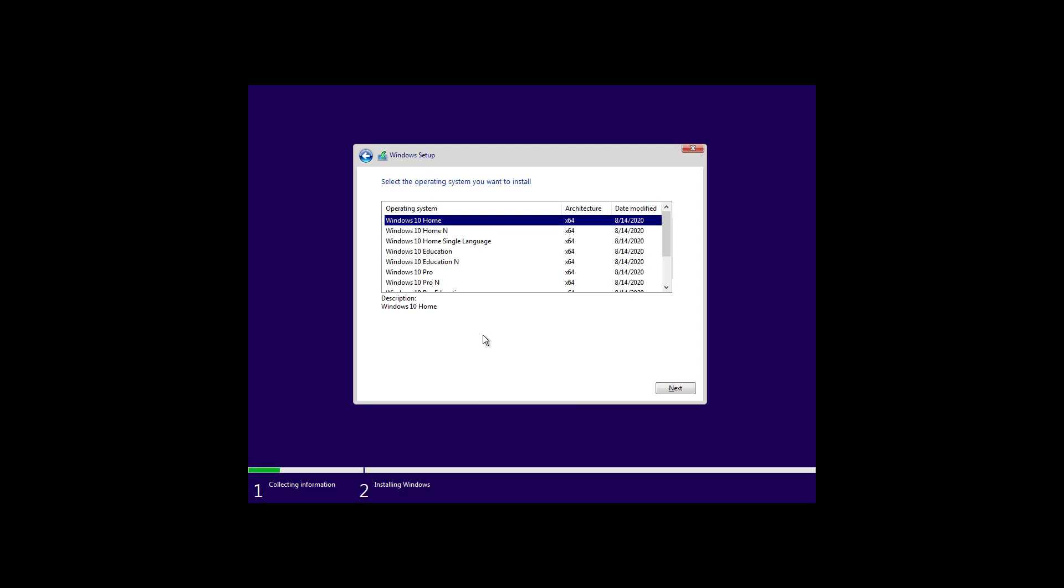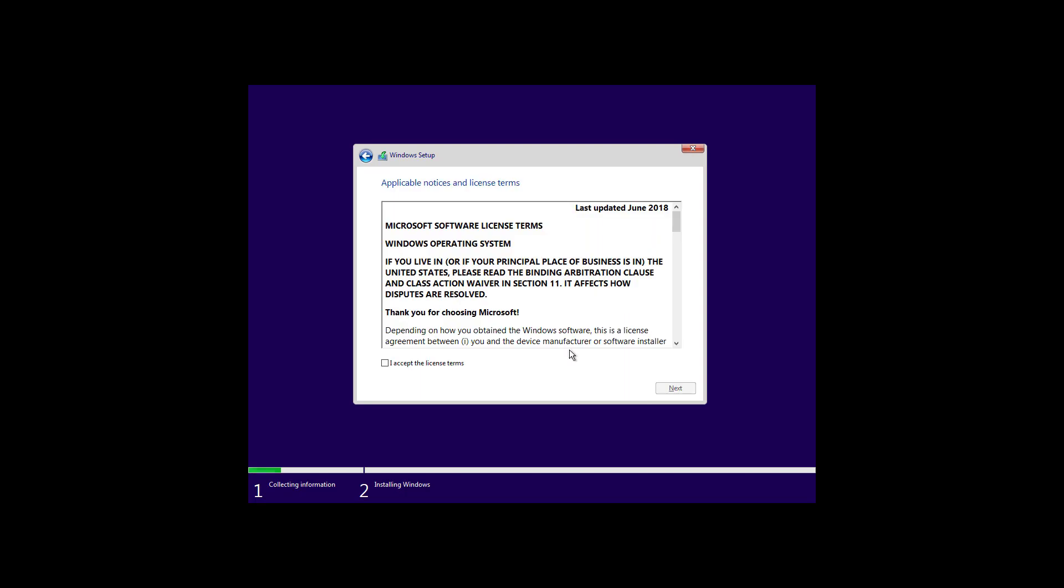If you're given the option select the correct edition of Windows 10 that was previously installed on your computer. In my case it's Windows 10 Pro. Then click next. Check the accept license terms and click next.